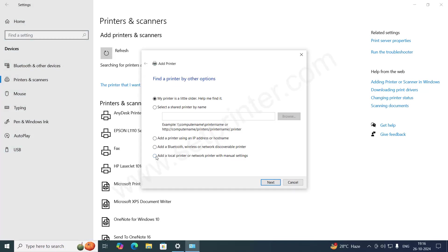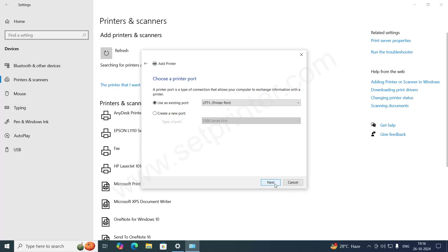And then choose the last option. Add local printer or network printer with manual settings. Click on that and click on next.